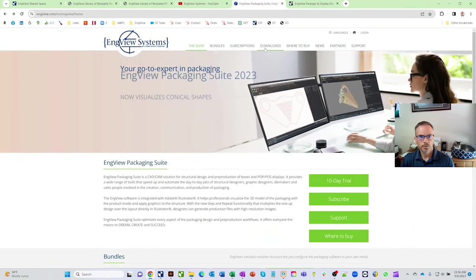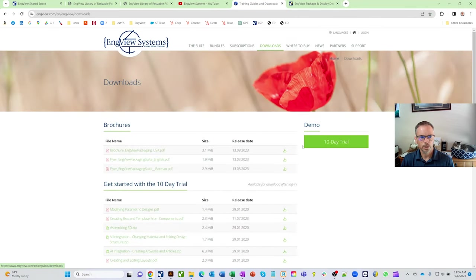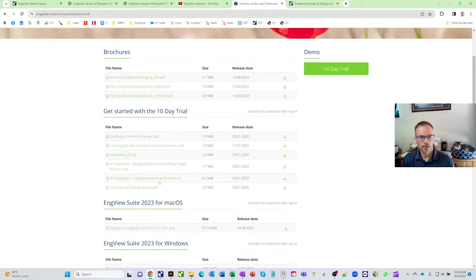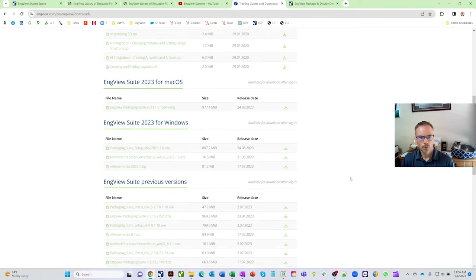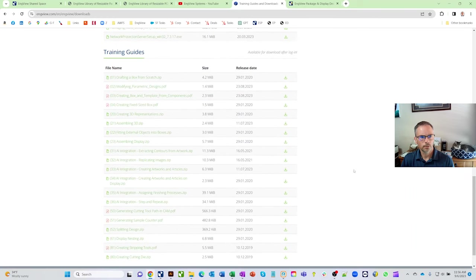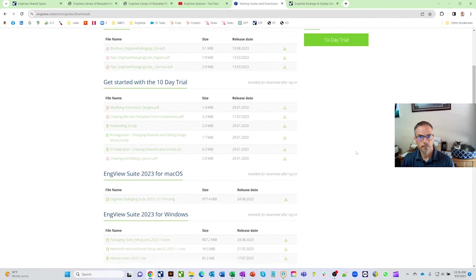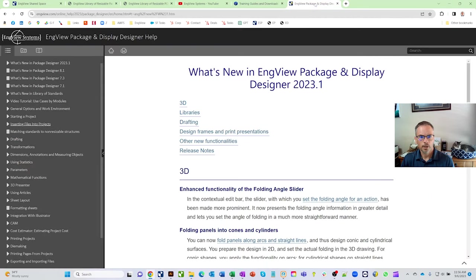This is the training section, which goes much more in-depth on the overall InView package. On the website, you can also click on the download section. If you're just starting with the 10-day trial, there are a few training sections available. Once you're a subscriber or owner, you'll have full access to all training guides, plus a full help document accessible from the help button inside InView.